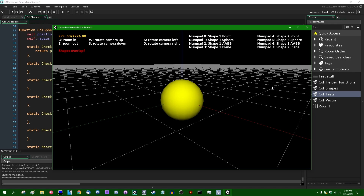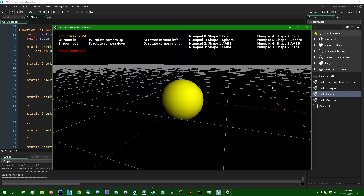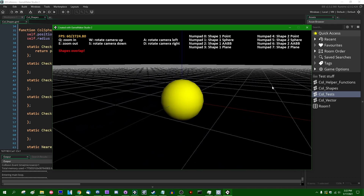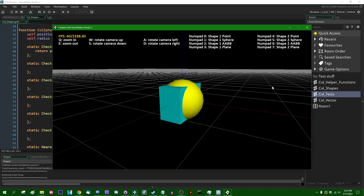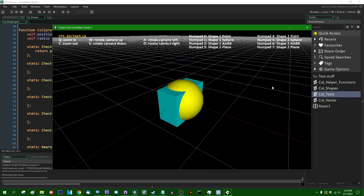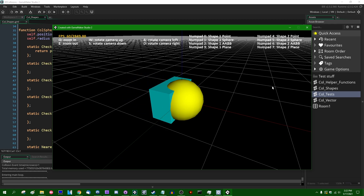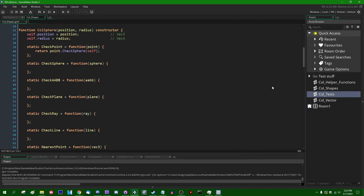Today we're going to be talking about spheres and checking spheres against different shapes. Today's video is probably going to be a little bit shorter than the last one because there are fewer things for us to implement — spheres against these shapes, spheres against these bounding boxes, checking for collisions here.